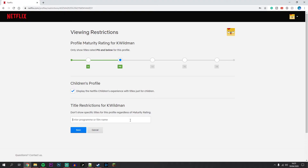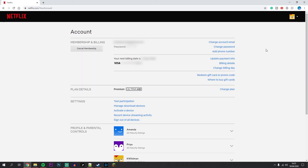Once you're ready, just click on Save and that will save your changes. You may need to sign out of your Netflix account and sign back in for these changes to take effect.